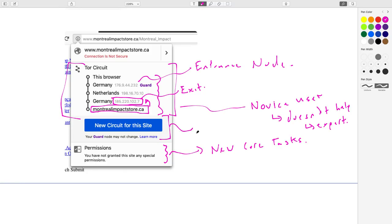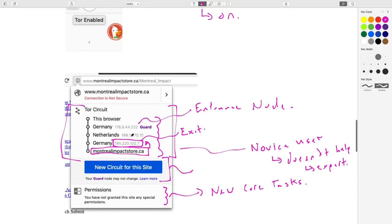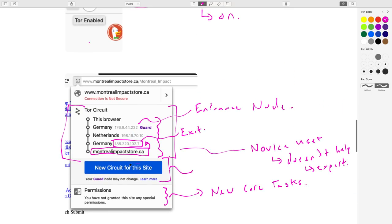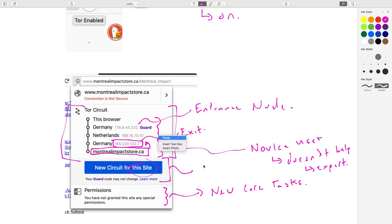At any time you can refresh your identity by asking for a new circuit — in this case scoped just to the current site. That could be another core task: you're browsing with TOR and you want to change your circuit, changing the exit node IP the website sees. It's not part of CT3, but the 'new identity' button and the blue button in the circuit dialogue appear to do the same thing — two different ways of accomplishing that particular task.